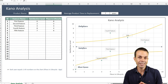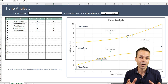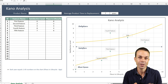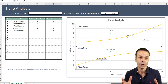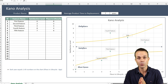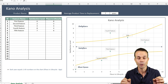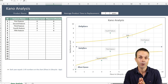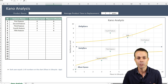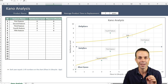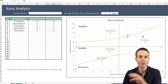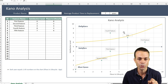Hi everyone. Have you ever needed to prioritize new features in your product or to create new products themselves? One of the best ways to figure out what to do first, or what's going to have the biggest impact for your customers, is with Kano analysis — and Kano analysis is such a wonderful tool.